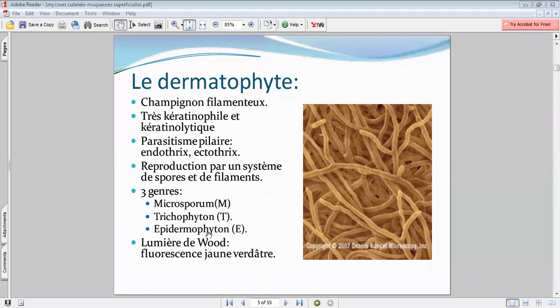Le plus fréquent, vous allez voir, ça va être le Trichophyton rubrum. C'est le dermatophyte le plus communément retrouvé. On le retrouve principalement au cours des onychomycoses — c'est une infection très fréquente — mais également au cours des épidermomycoses.